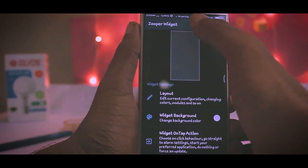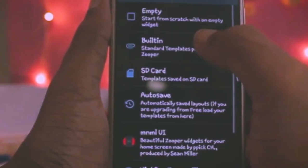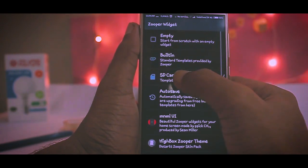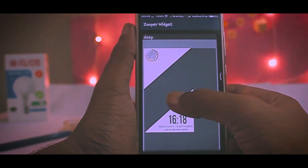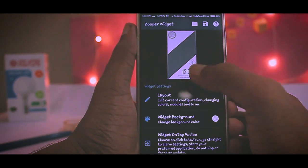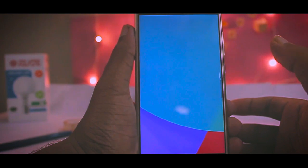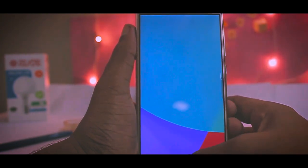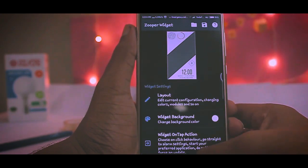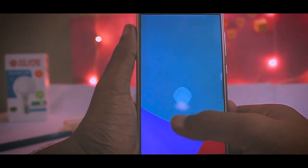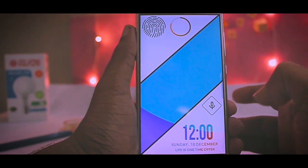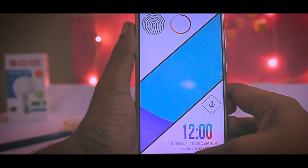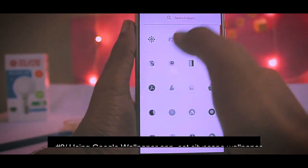Tap on the widget once and you'll get a settings menu where we'll apply the deep.zw template. Tap on the SD Card menu — it will show you the templates. Select the second template and minimize the setting. It might not show immediately, so just tap multiple times on the layout and it will display the exact same template.